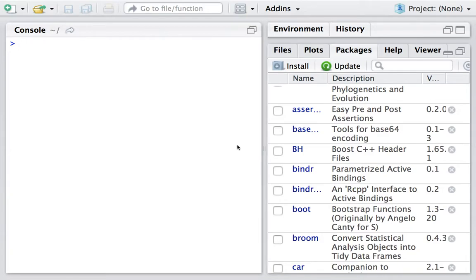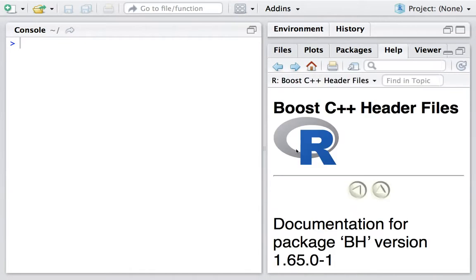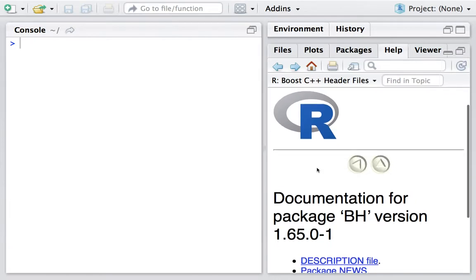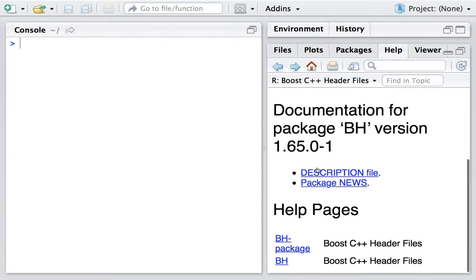If you have Rcpp installed in R, then you should have this package as well, BH. It stands for Boost Header Files.